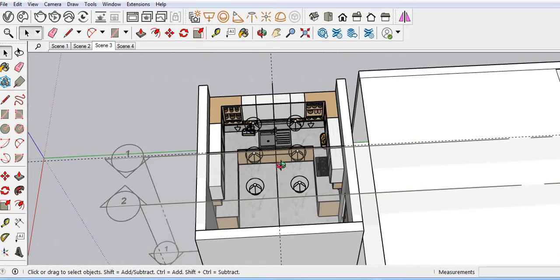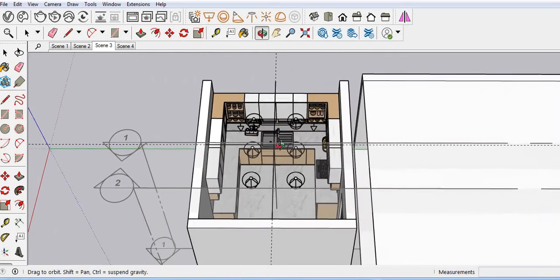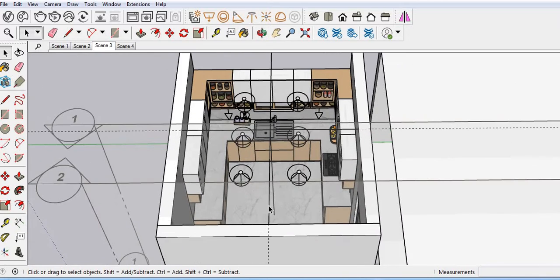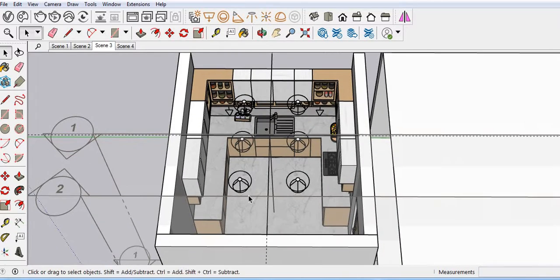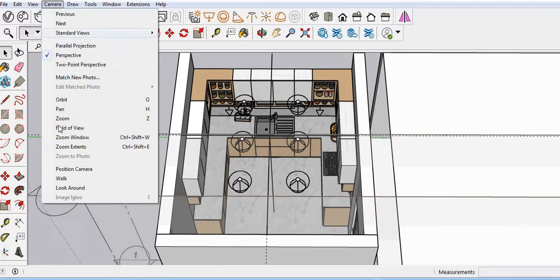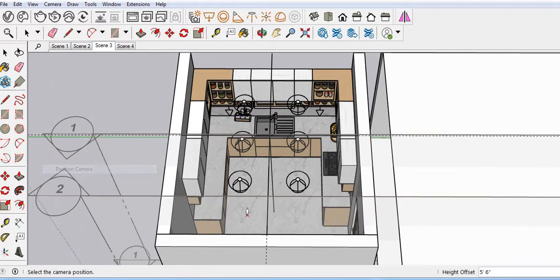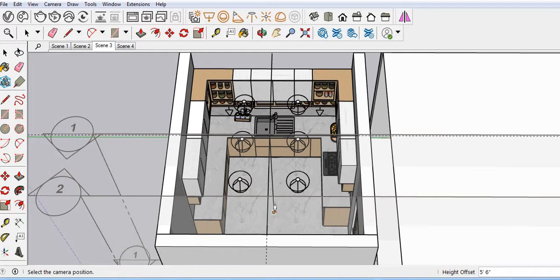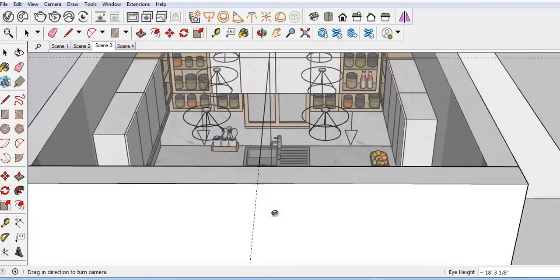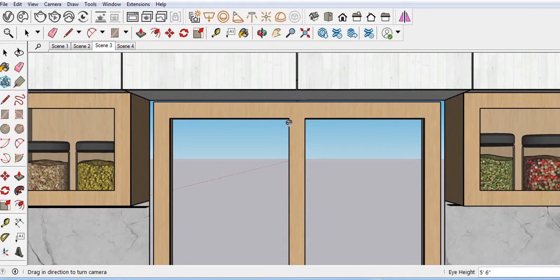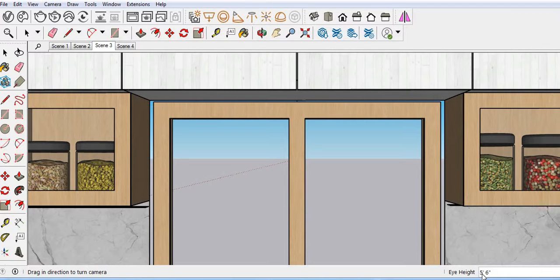Now, for example I want to face this side. Go to the camera and then position camera, and then click here where you have a center point. Now it's our scene, but I want to change my eye height to four feet three inches.